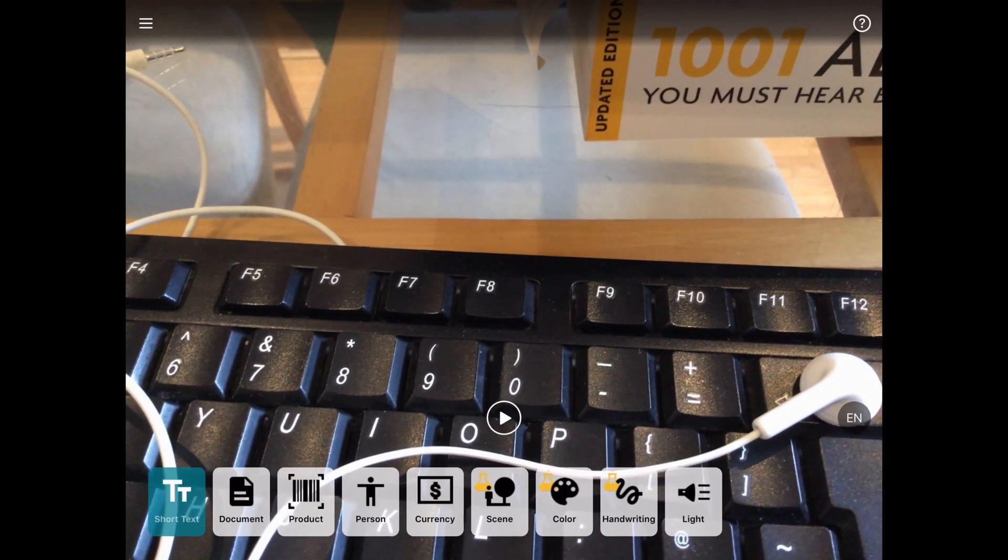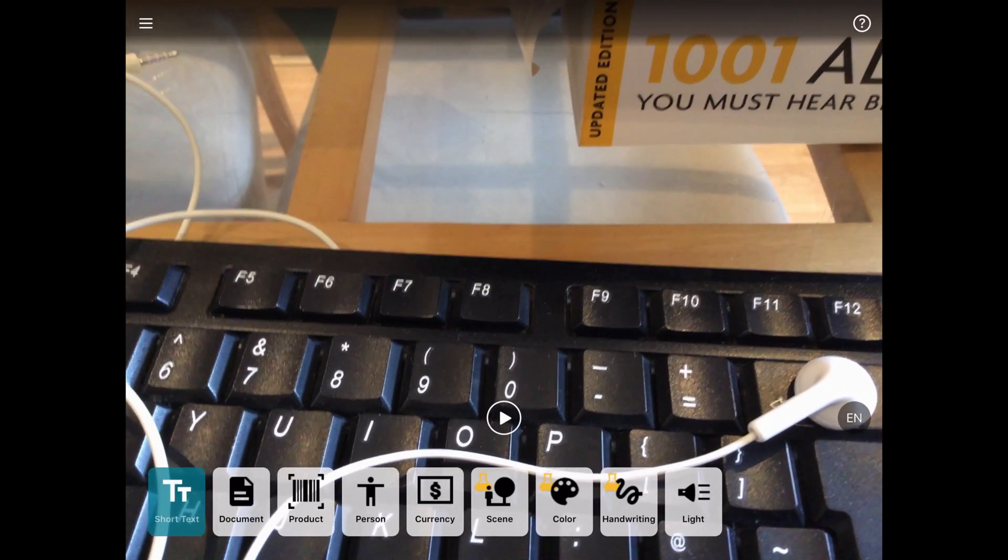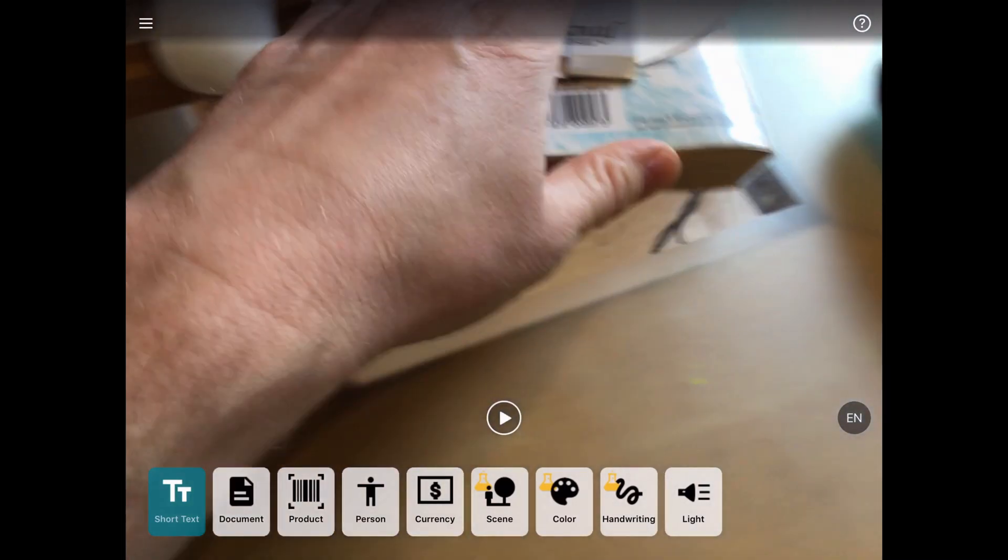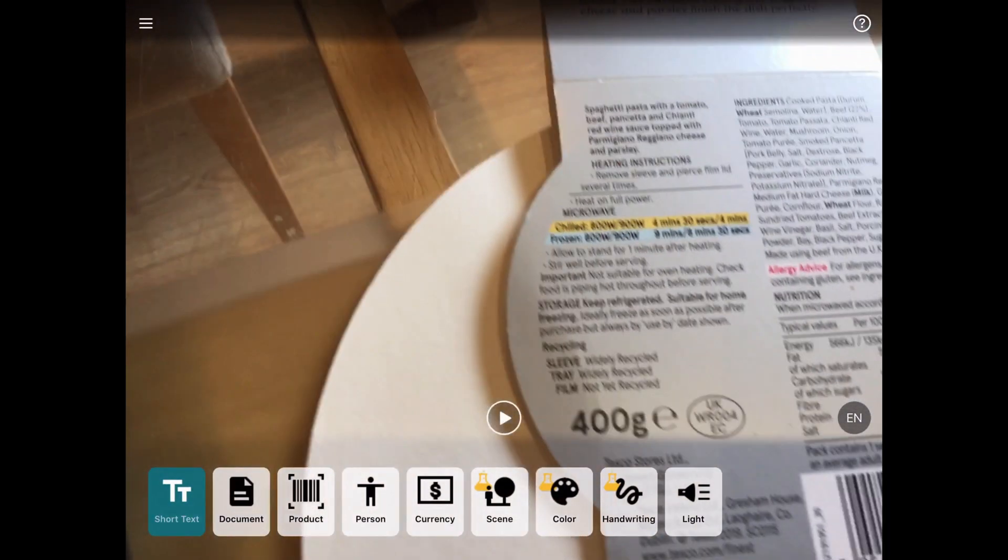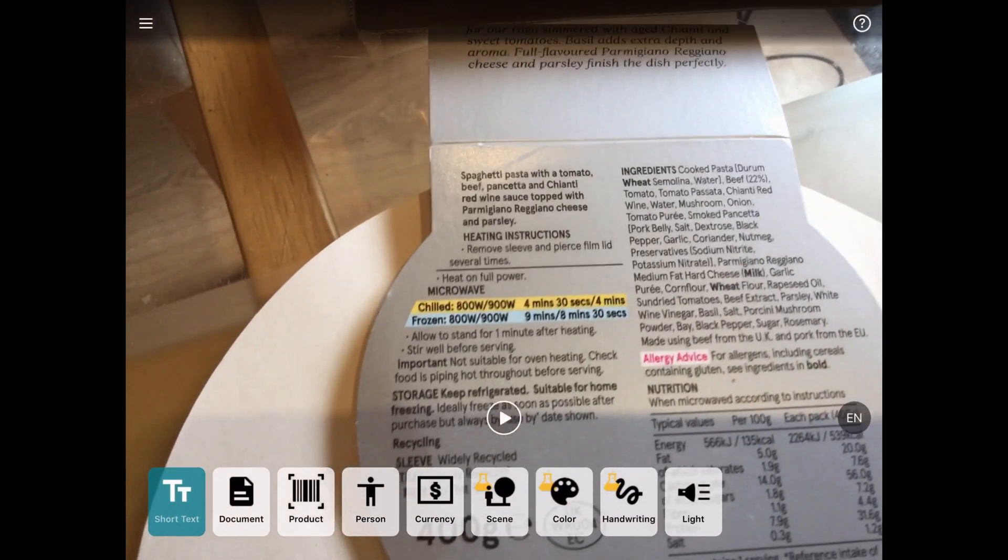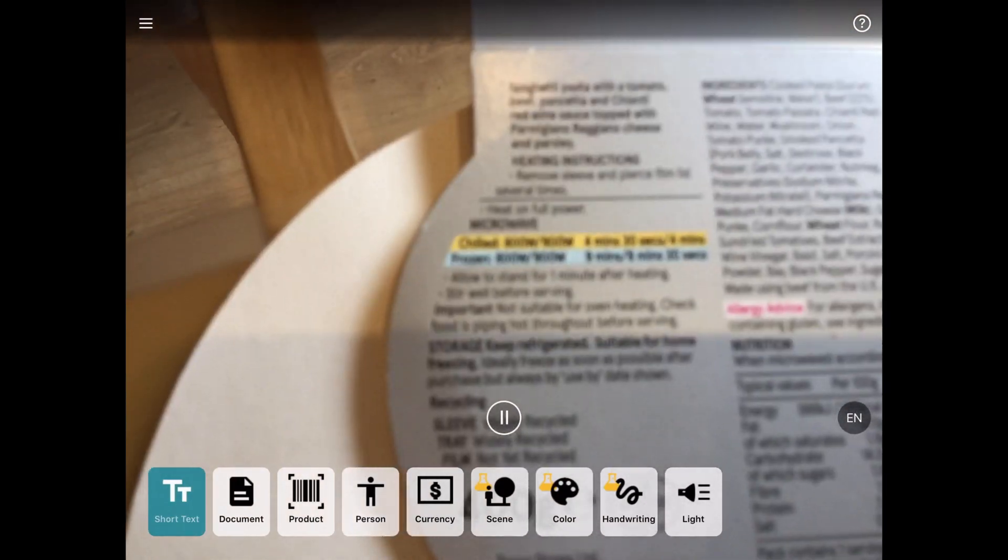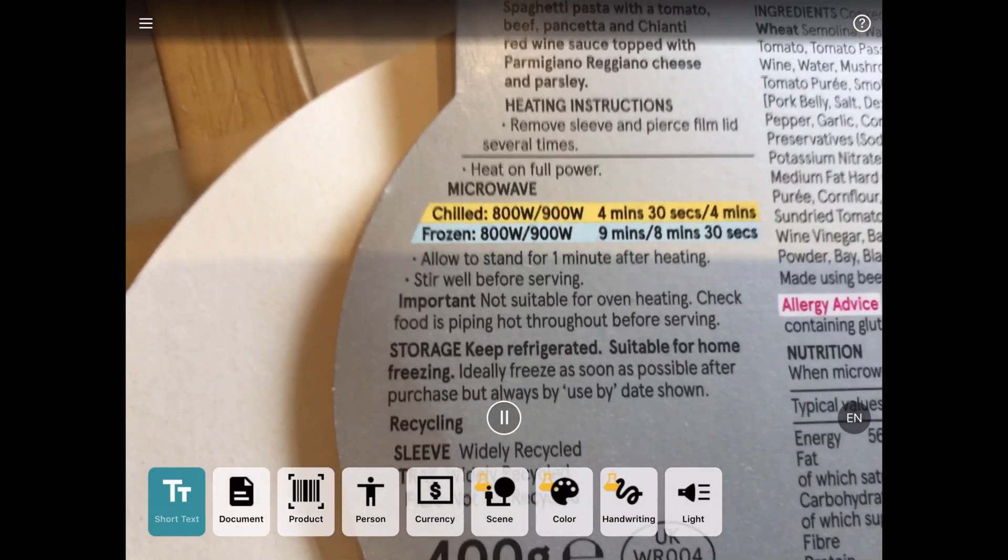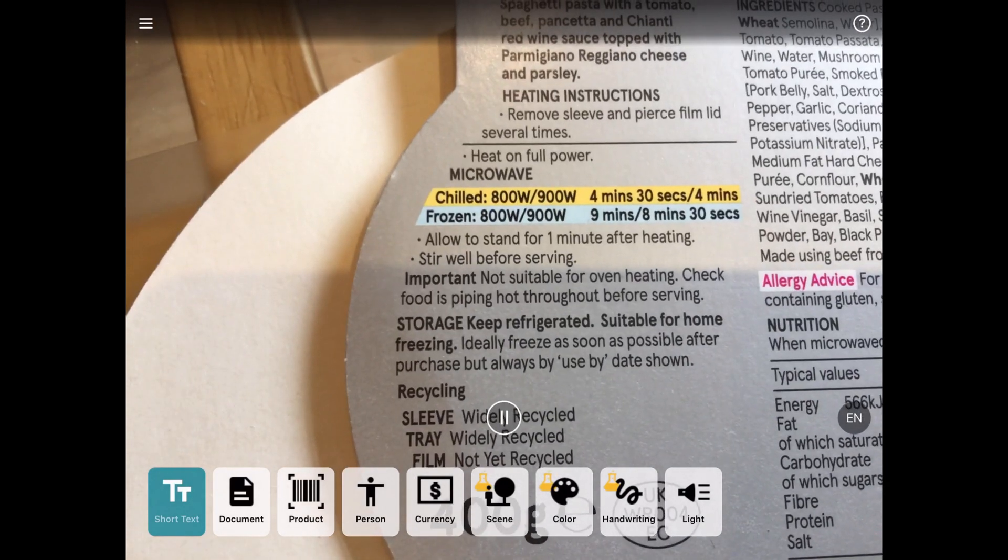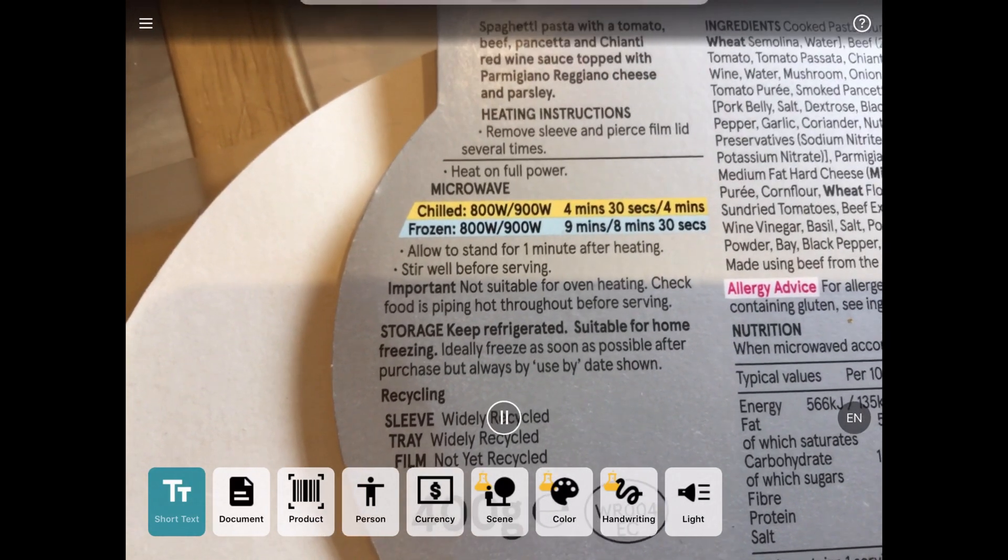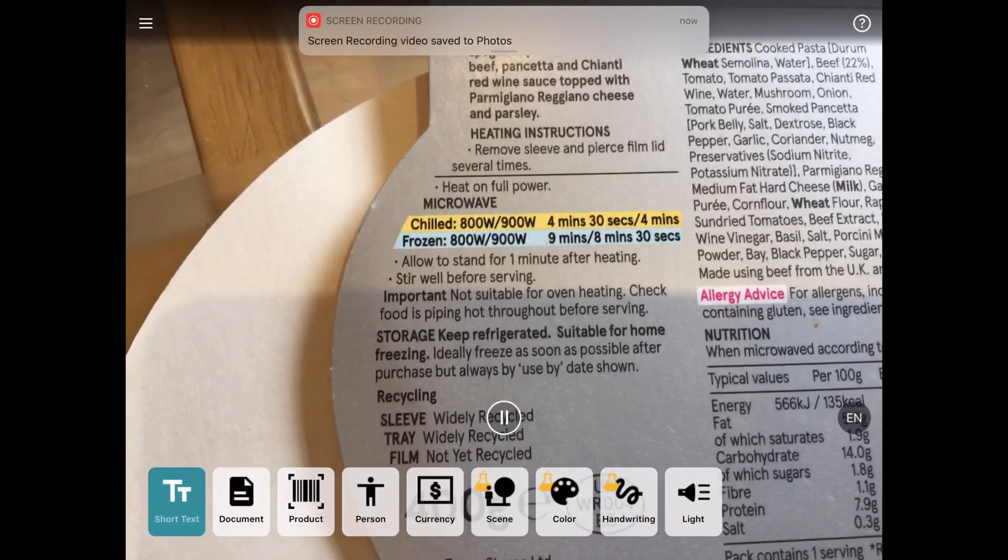The first one is to do with short text. So it uses the camera in your device and it will read some short text. So a good example is this spaghetti bolognese thing here. So basically if I want to read some short text, I open it up. Spaghetti pasta with a Chianti wine topped with cheese.